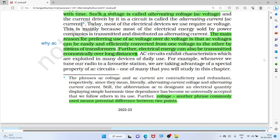Why do we need AC alternating voltage? The main reason for preferring AC voltage over DC voltage is that AC voltages can be easily and efficiently converted from one voltage to another by means of a transformer. Further, electric energy can also be transmitted economically over long distances — long distance power transmission is feasible with AC voltage.